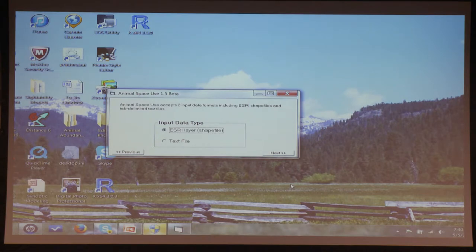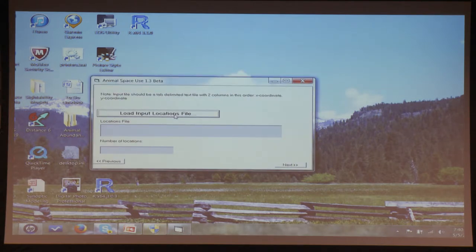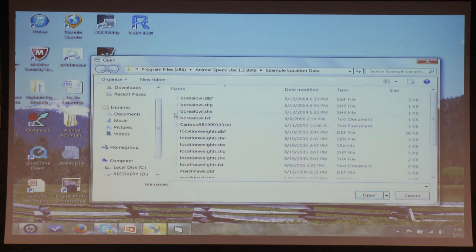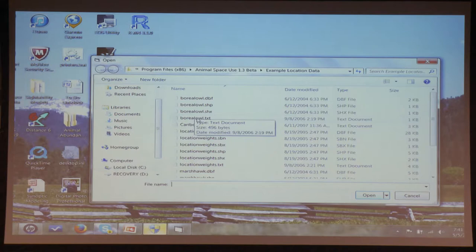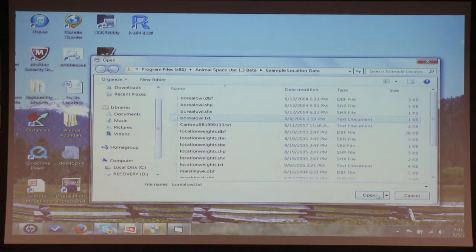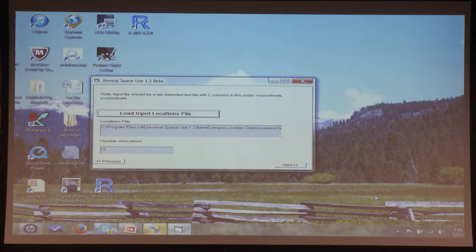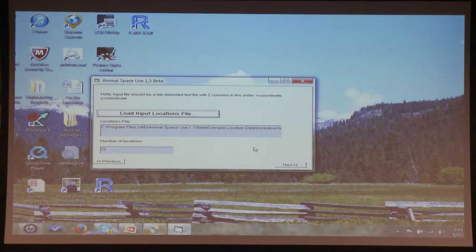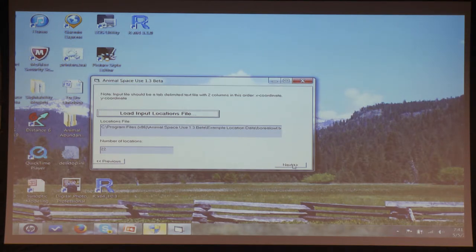Then it asks you to load the input locations file. If you put things where I suggested on your C drive, it'll instantly go to the example data. I'm going to choose one of the datasets on boreal owls that my student Greg Hayward and I worked on — one individual data set. It opens that file, tells me it had 22 locations — a small data set. This study was done 30 years ago, spending winters camping in wilderness areas skiing around to gather data. Amazing what analyses you can do with that.